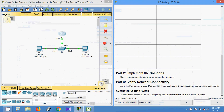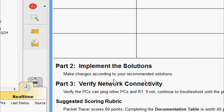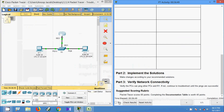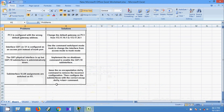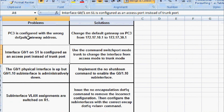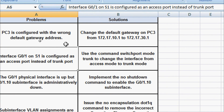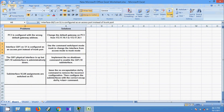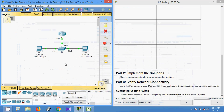Now we move to Part 2: implement the solutions. We will make changes according to our recommended solutions. Starting with Problem 1: PC3 is configured with the wrong default gateway address. We will change PC3's default gateway from 172.17.10.1 to 172.17.30.1.